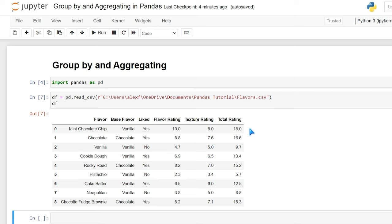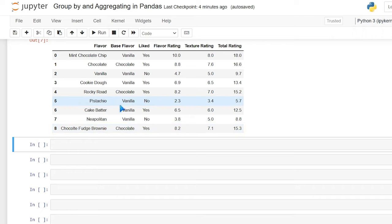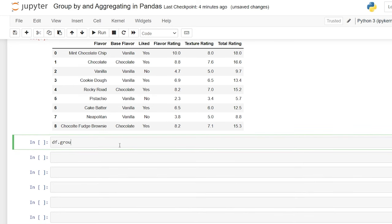The first thing we can do is look at our group by. You can group by flavor, but as you can see, these are all unique values. What we need is something that has duplicate or similar values on different rows to be grouped together. So the base flavor column is actually a perfect one to group on. We'll do df.groupby with an open parentheses and specify base flavor — this will group those flavors together.